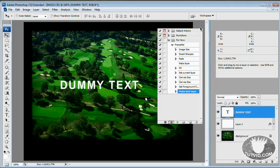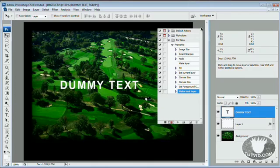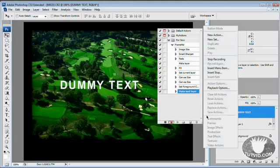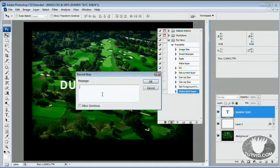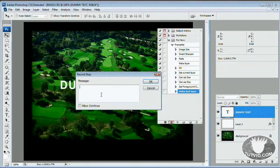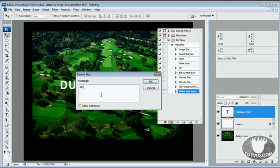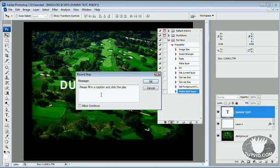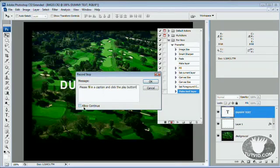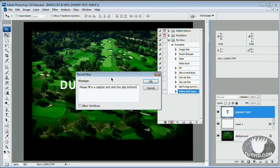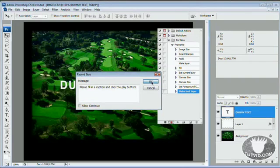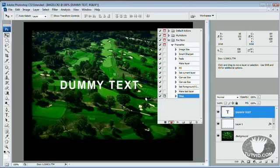What I want to do now is begin aligning this text. But before we align the text, we want to tell this action to slow down and stop and let you come in and put a real caption in here instead of just leaving dummy text. So I want to come up here to my actions panel fly out menu. We can see we get this nice fly out menu. We want to hit insert stop. Now the message to the person using the action will be, please fill in a caption and click the play button. And we do not want to allow a continue button. Allowing a continue button would not really give you any time to stop and fill in. So we're just going to hit OK. Don't allow a continue button.